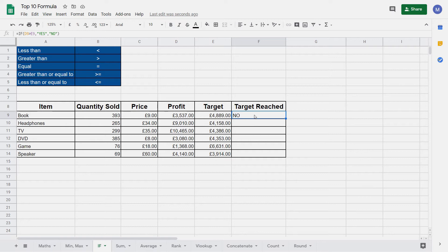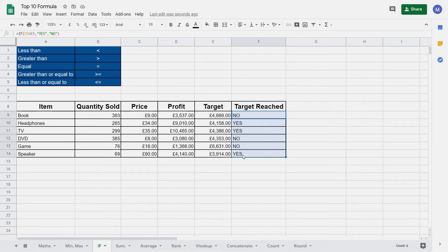We might want to apply this function to all of the rows in this table. To do that, come to the square at the bottom right-hand side of this cell, click on it, hold your left mouse button down and drag down to fill the rest of the table. We've now dragged that formula down and it's been applied to every one of these rows. We can see here that our profit has exceeded our target, so the word 'yes' has been output from our IF formula.